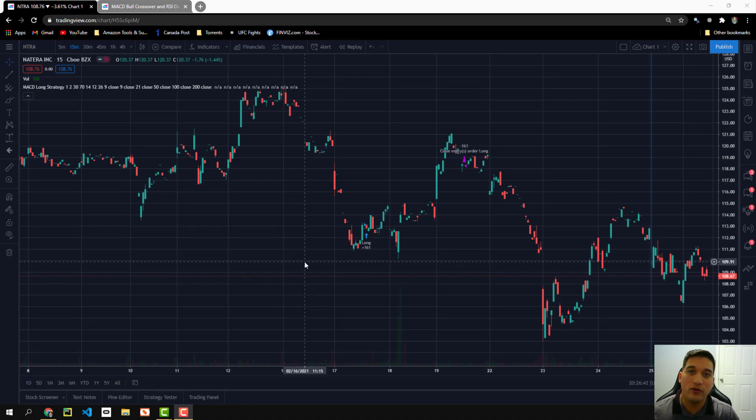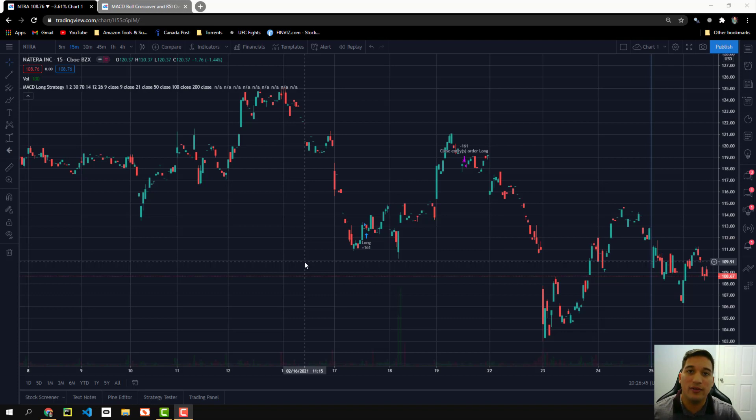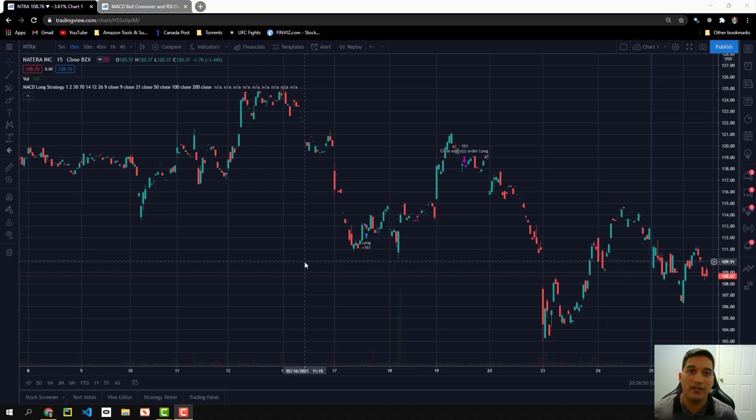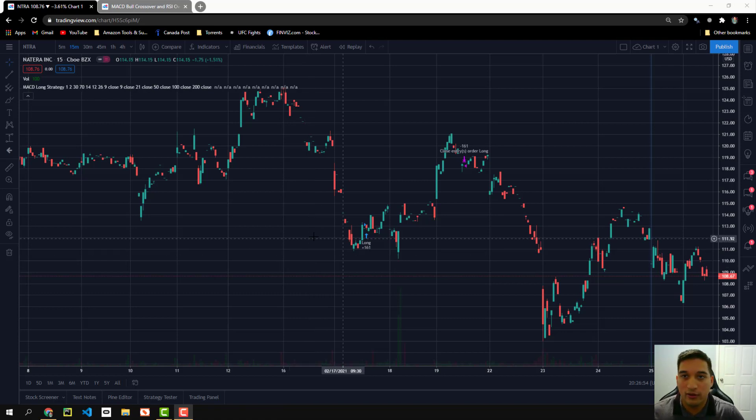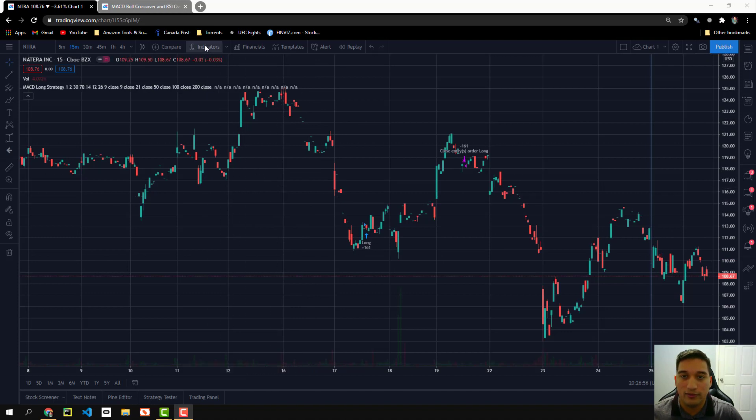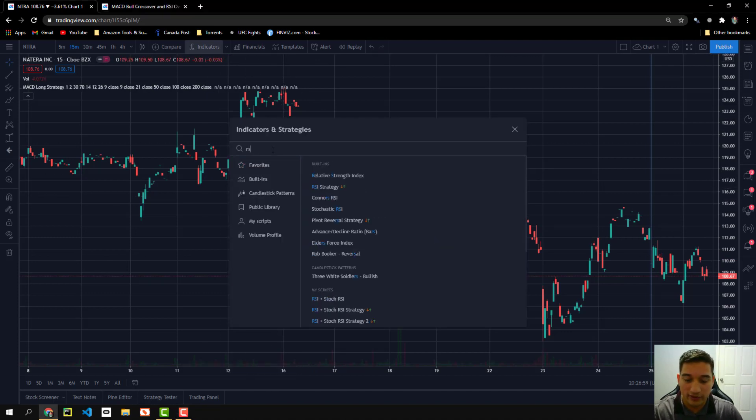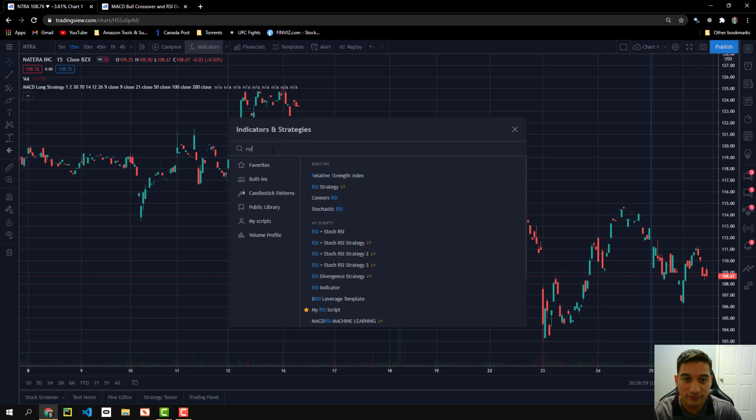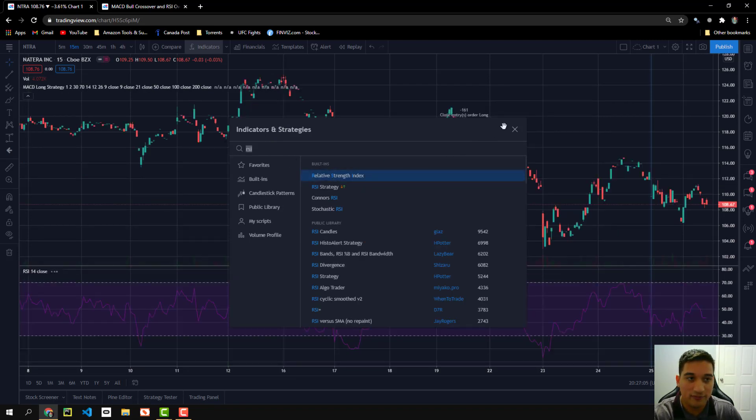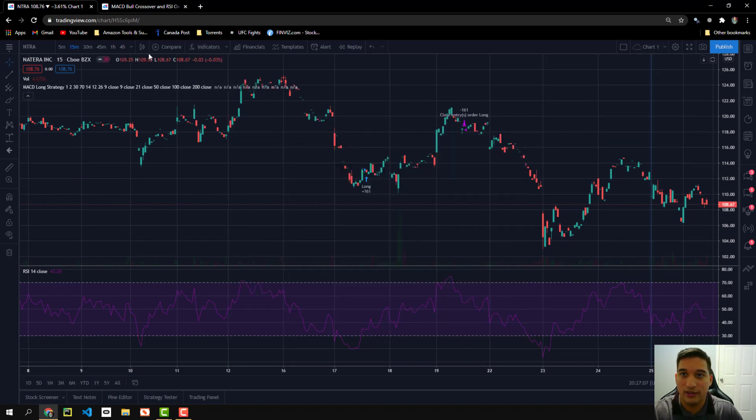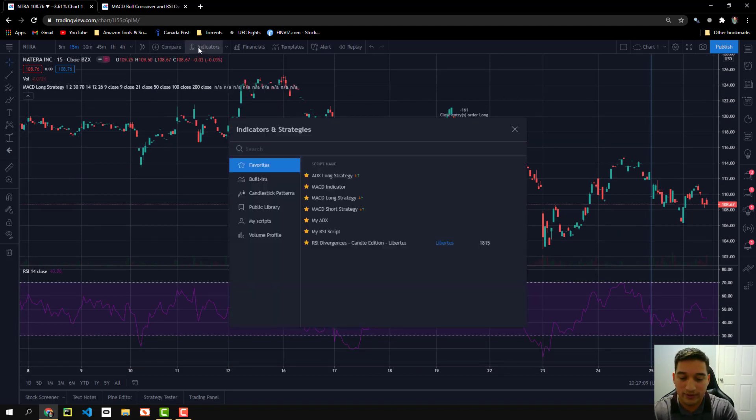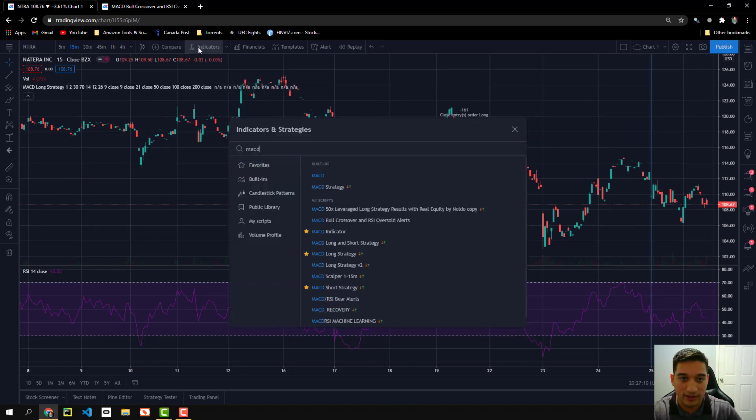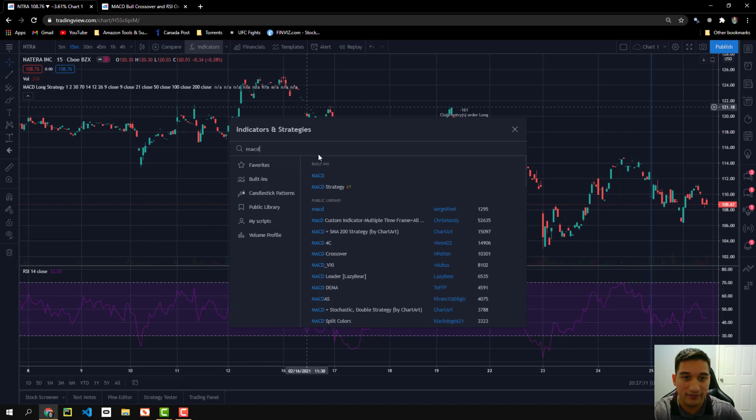Now we can go ahead and talk about how the strategy works. This is a simple RSI and MACD strategy. So let me go ahead and add these indicators, the RSI and MACD. So you can see how the strategy works behind the scenes. So I'm going to go up here, click indicators, type RSI.